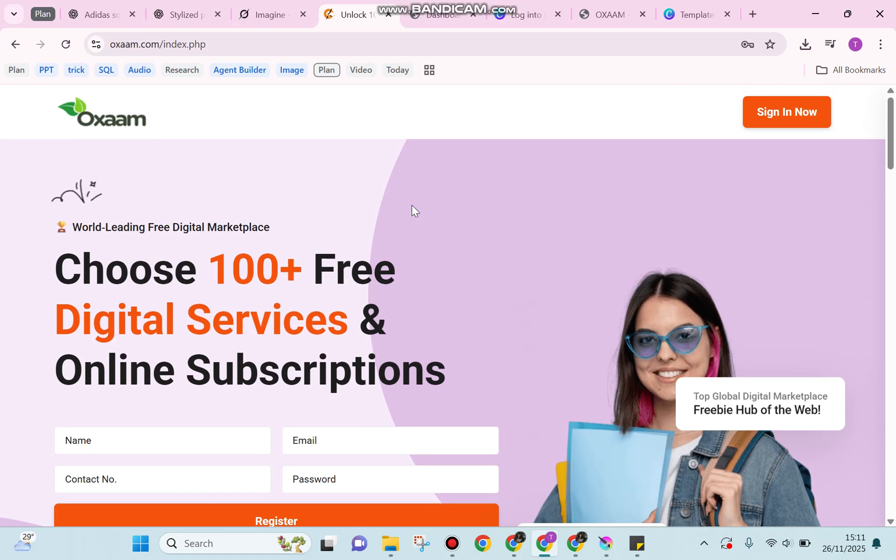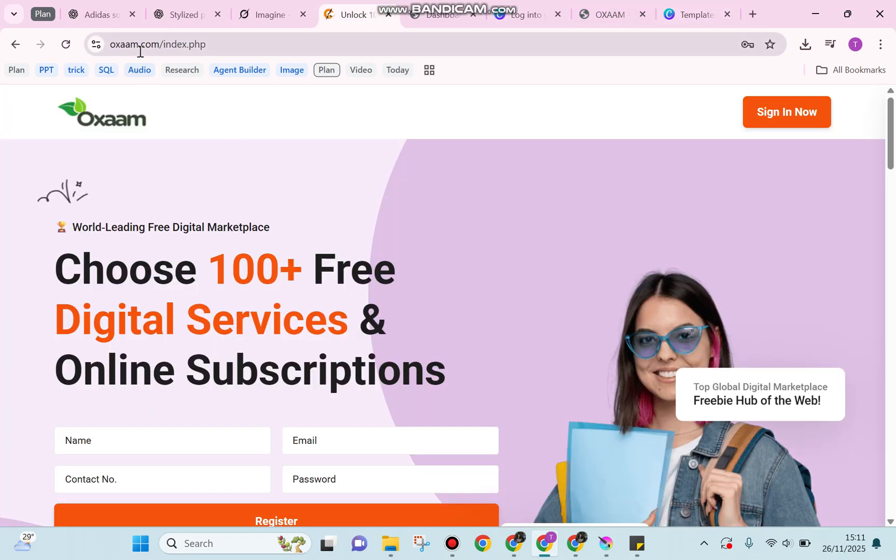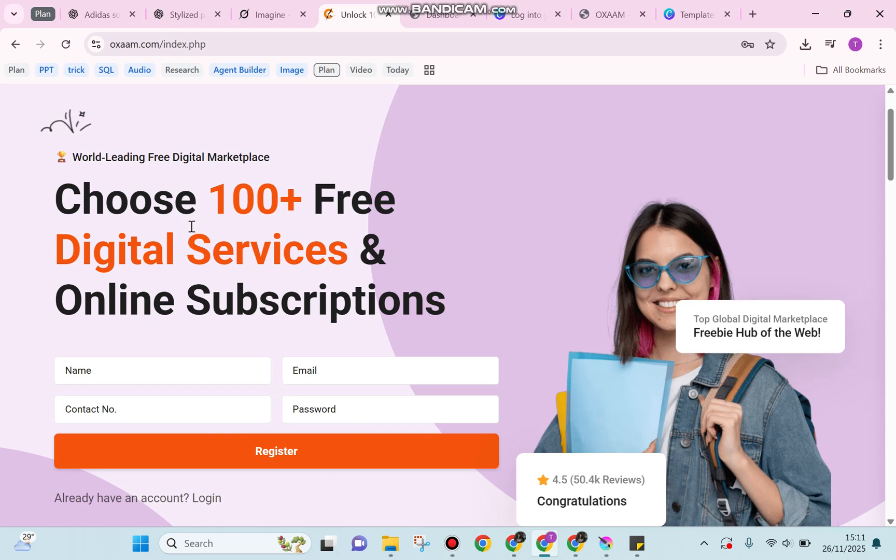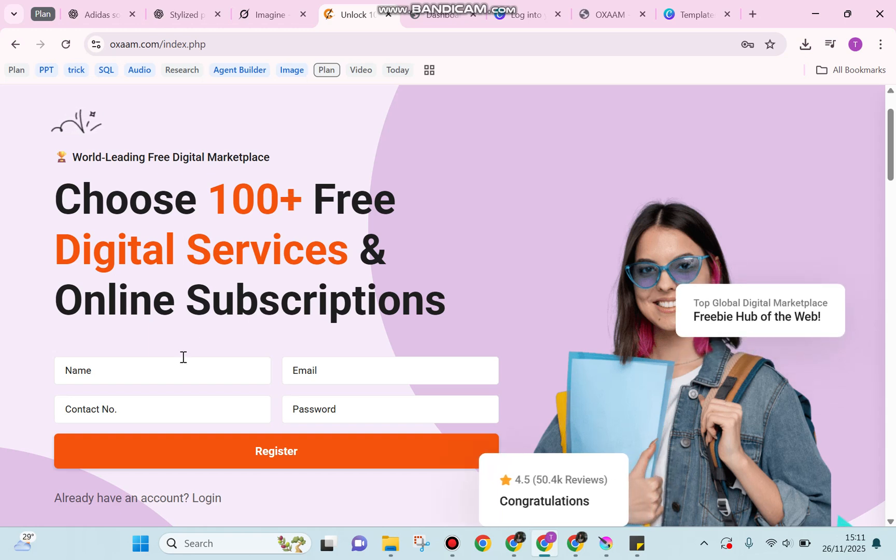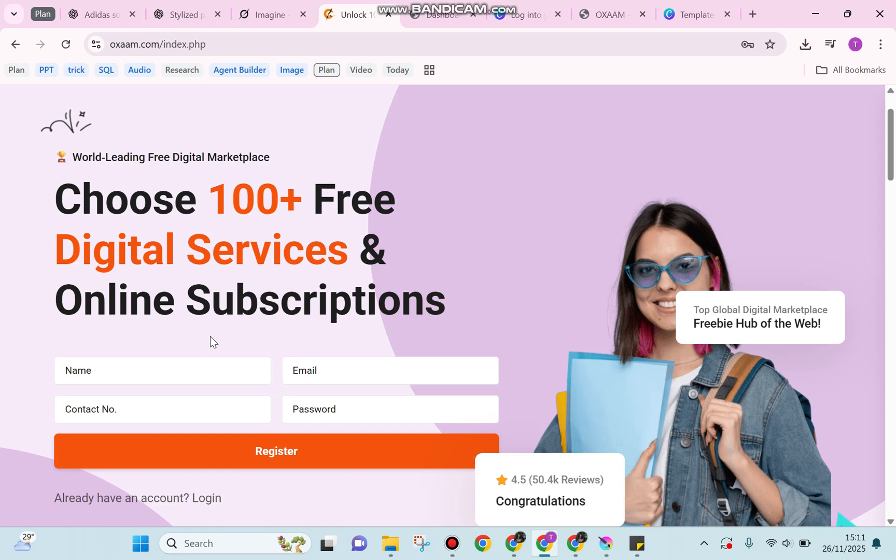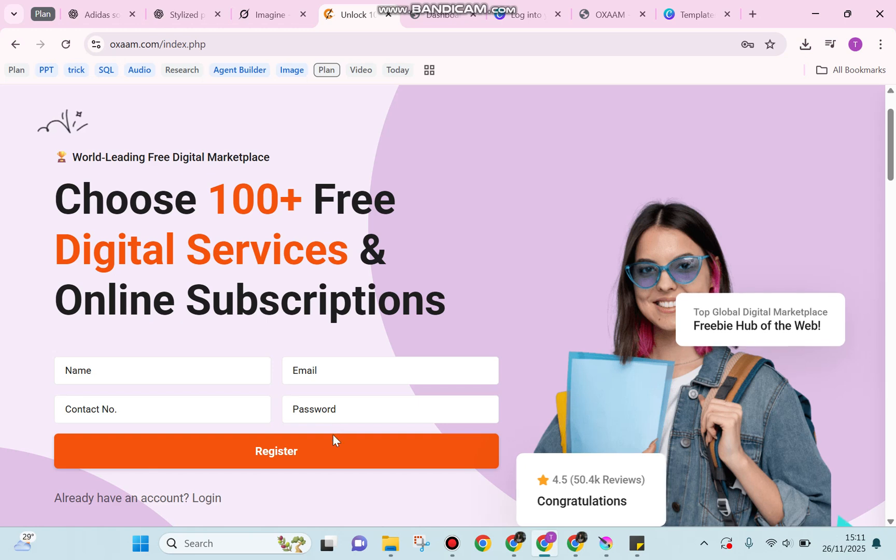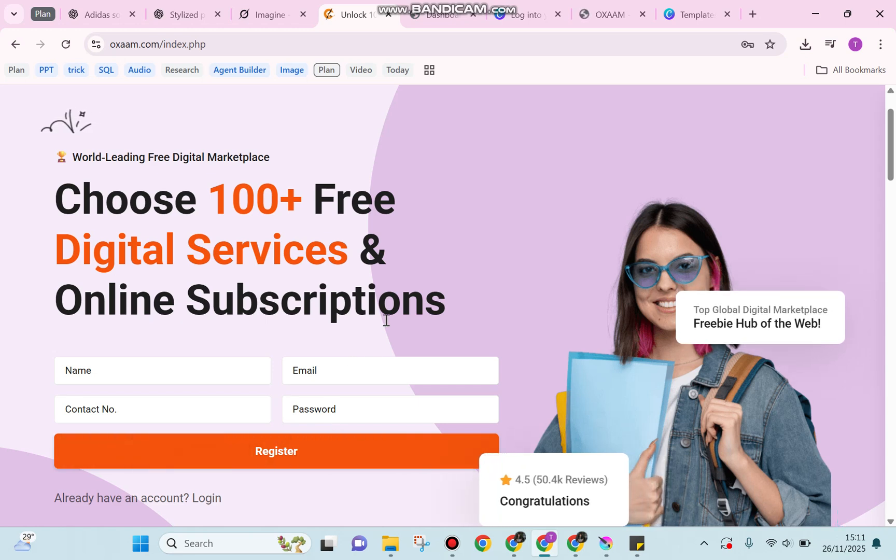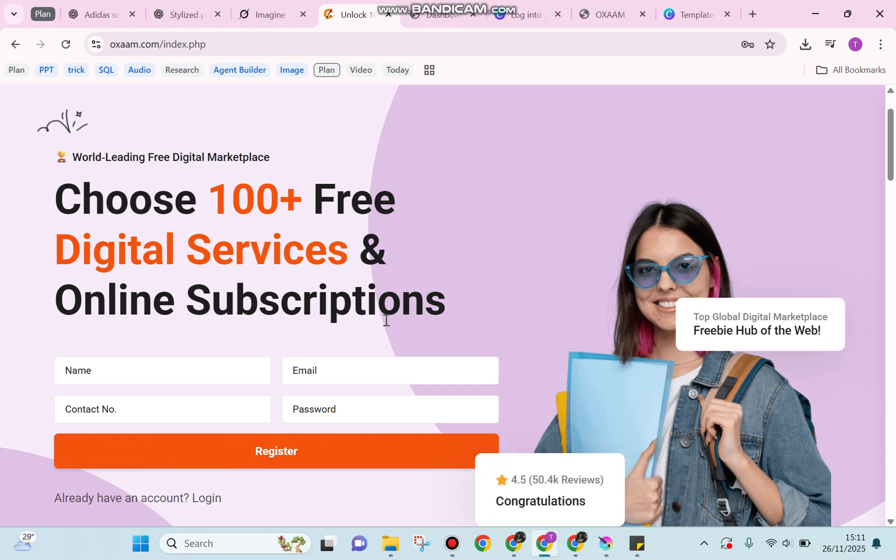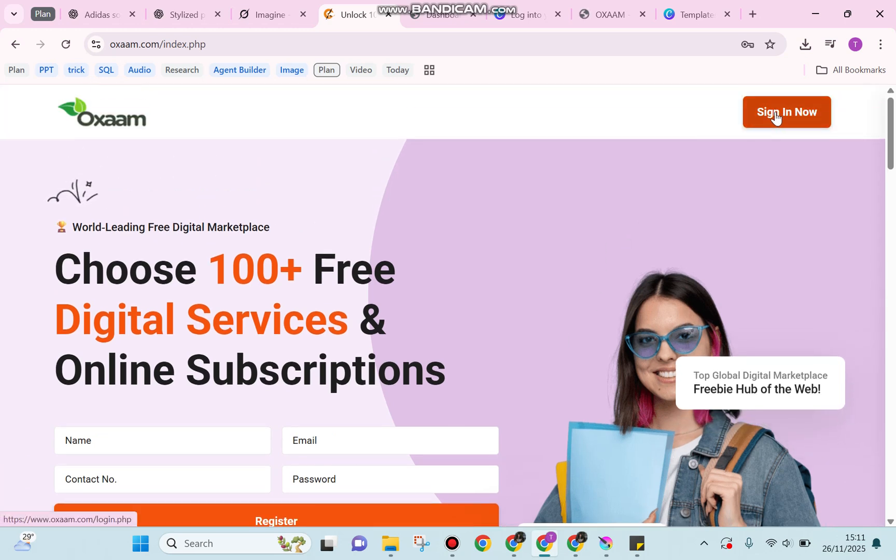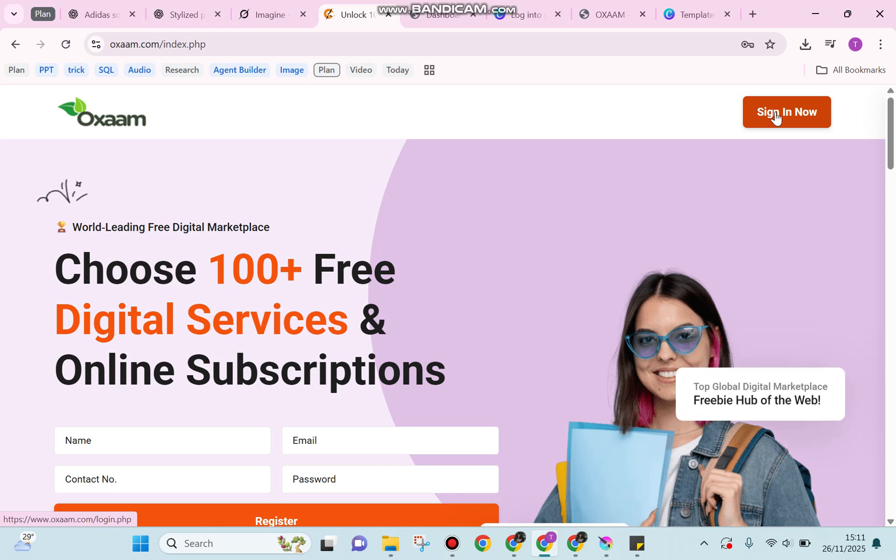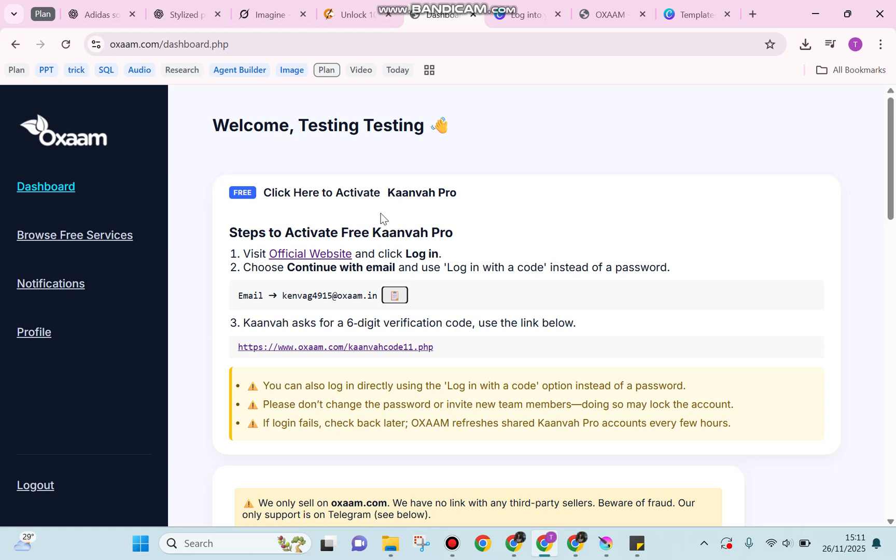The trick to access Canva Pro is to visit oxam.com. If you haven't had an account yet, you can register with your name, email, contact number, and password. If you already have an account, simply sign in with your email and password. After that, it will direct you to a section where oxam will create a new email for you.